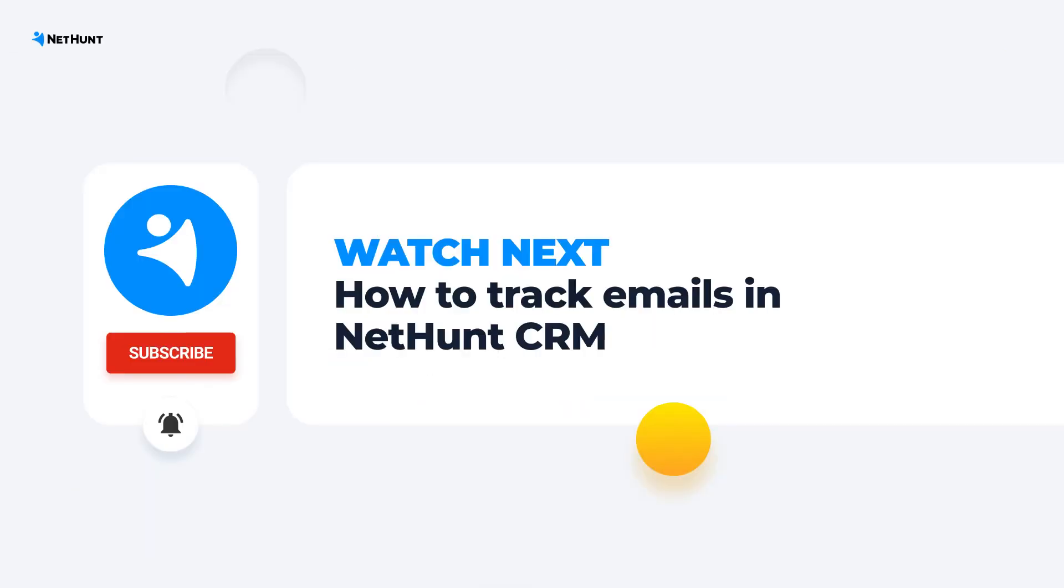For more information about how to get your CRM reports, check out our article. You'll find the link in the description under the video.